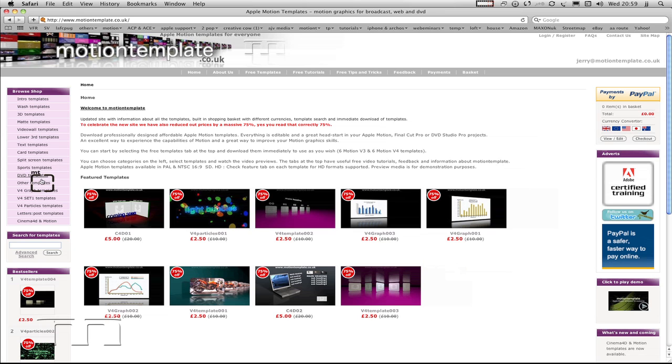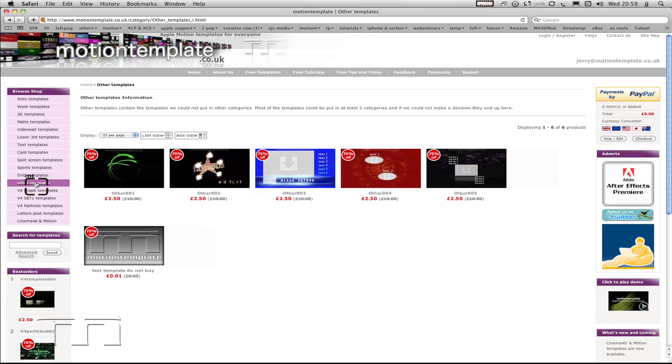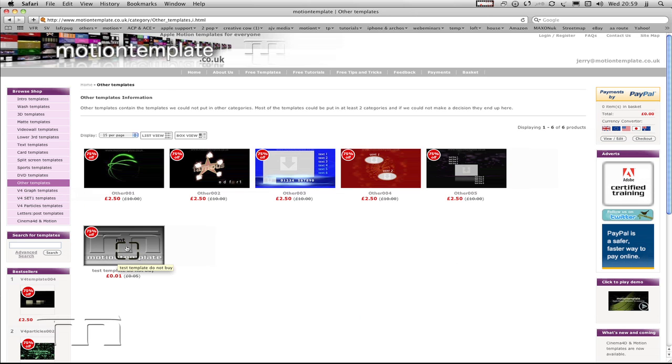I'm going to go over to other templates, and I've got a special one ready to go. It costs only one pence.